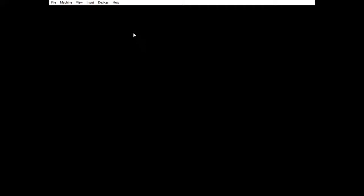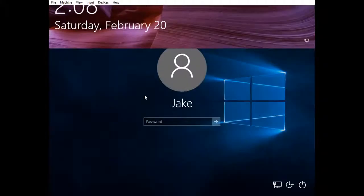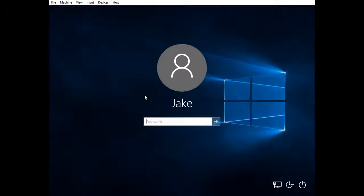Okay, so this is Windows 10. There we go. Let me log on to Windows 10.